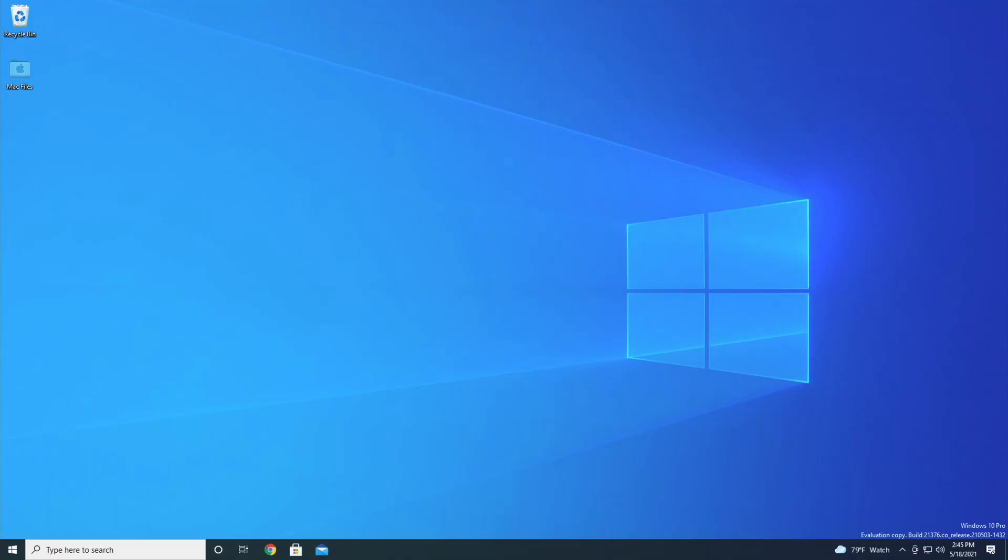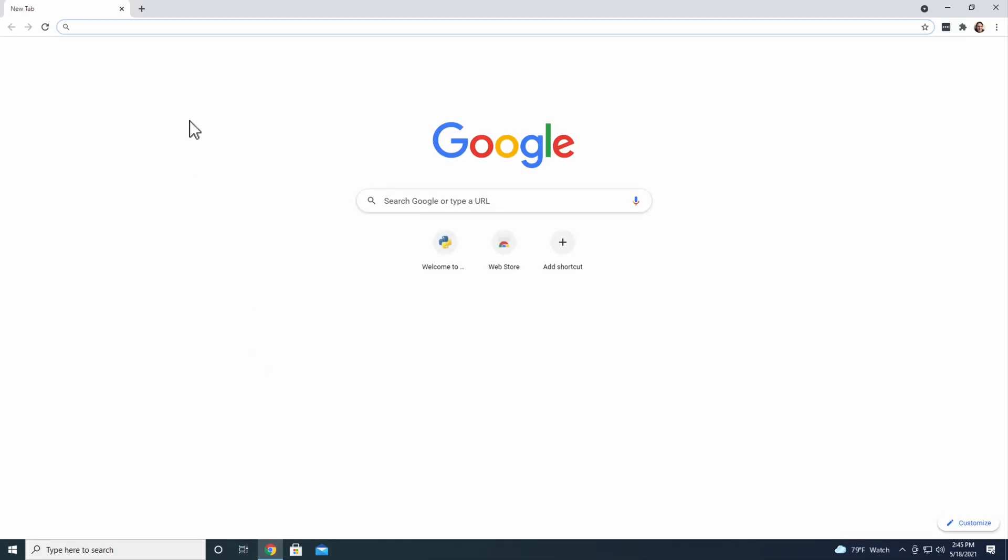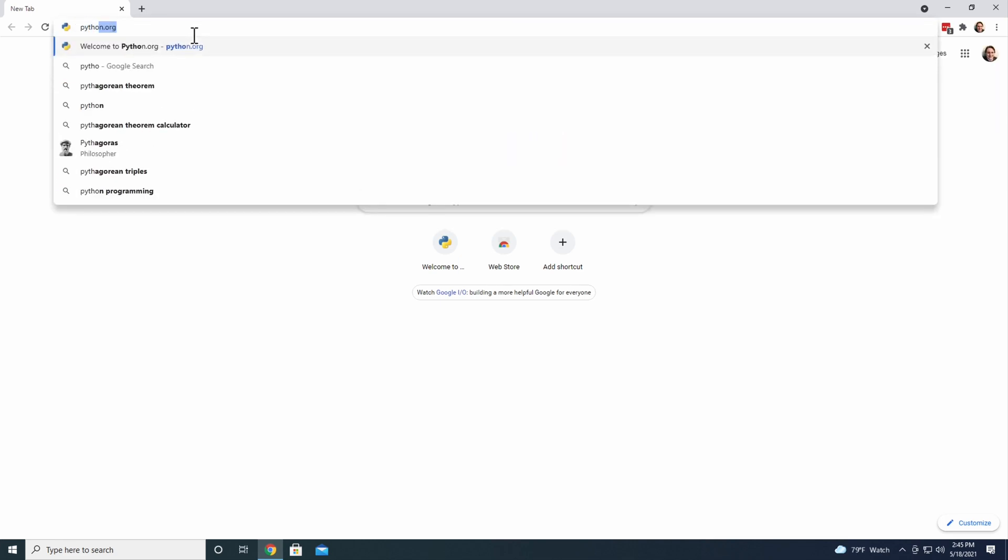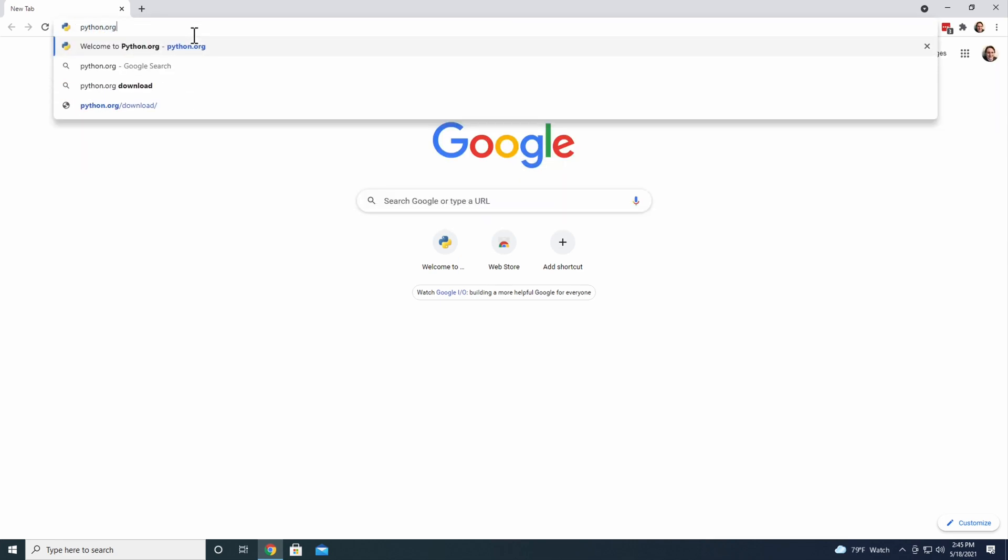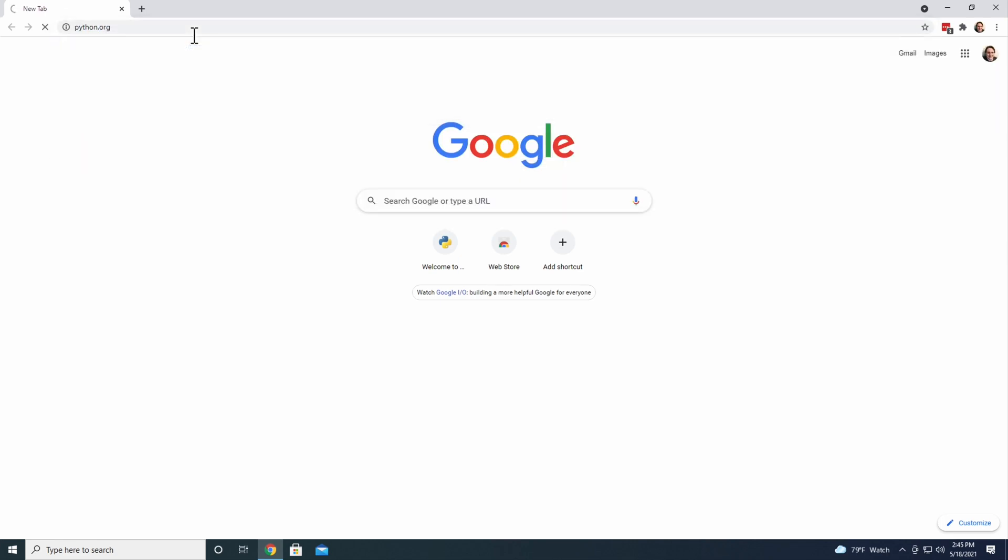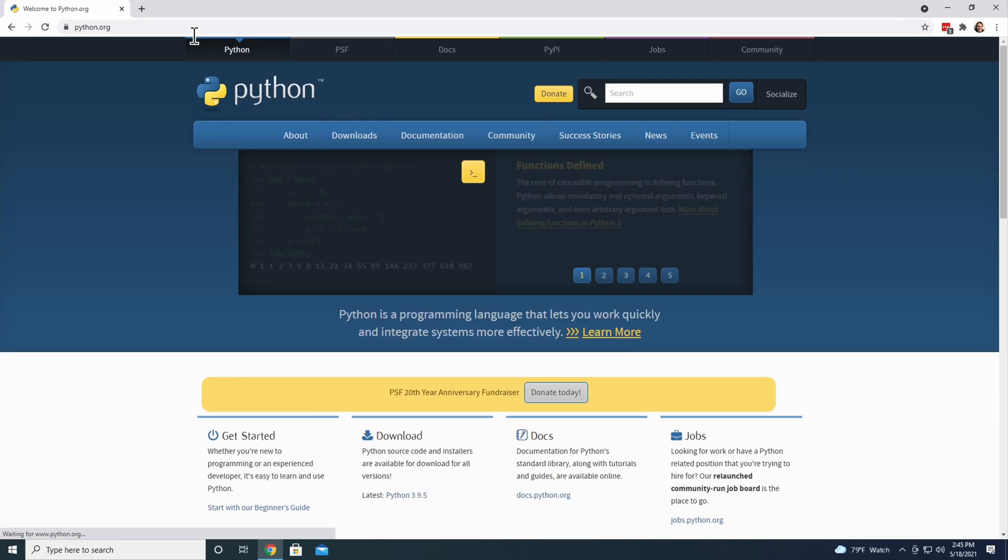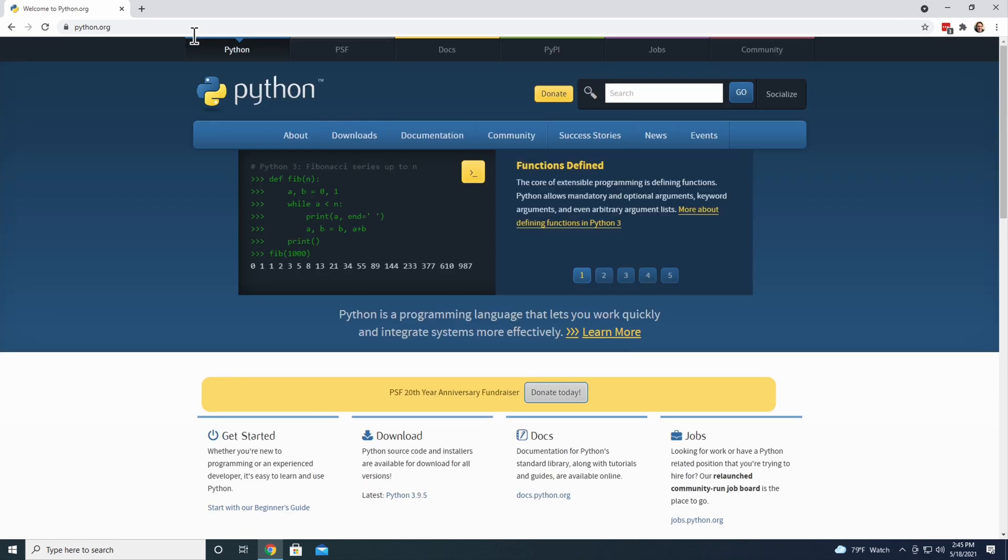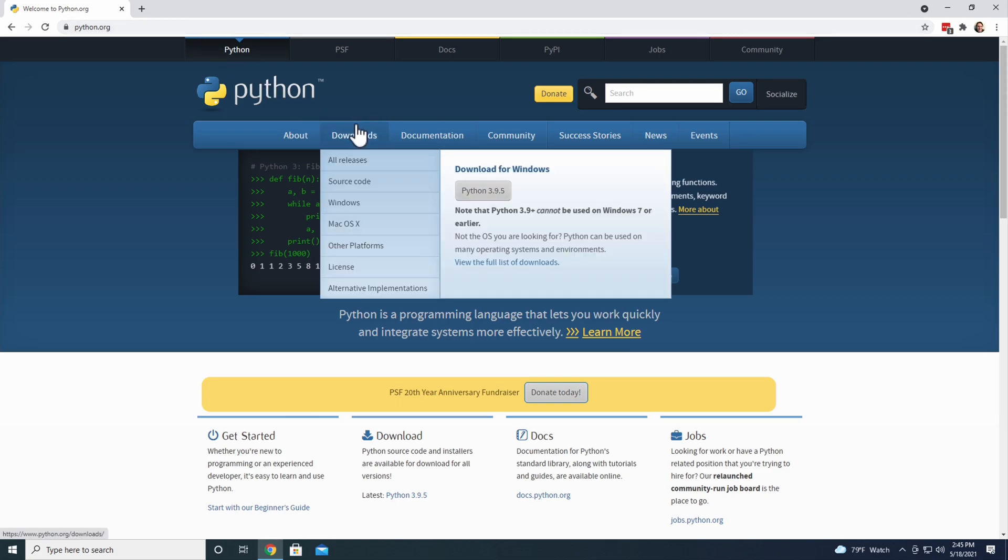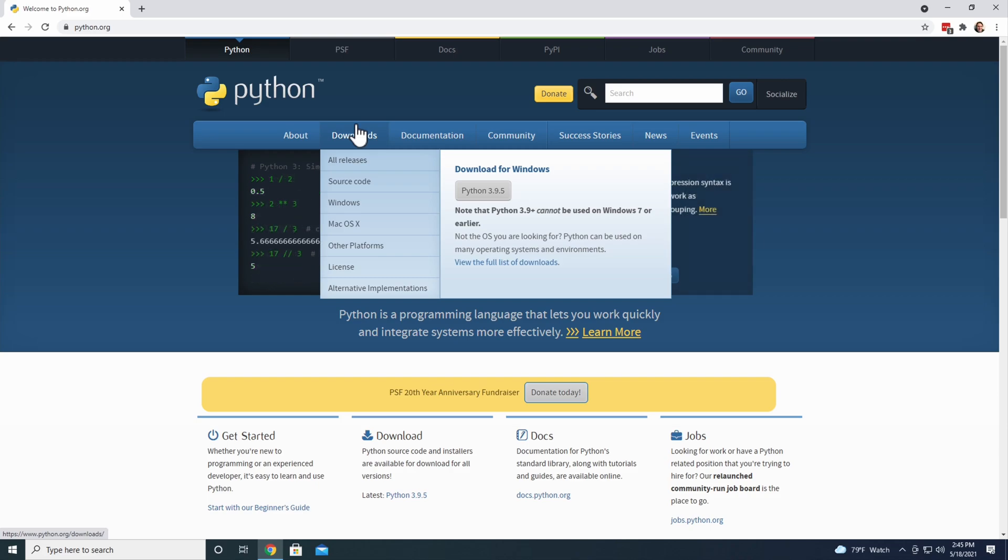Start by opening your preferred internet browser, then navigate to python.org. At the top of the website in the main navigation bar is a Downloads button. If you hover over it, you'll see a button to download the latest version of Python for Windows. At the time of this recording, that version is Python 3.9.5. Click on the button to download Python.